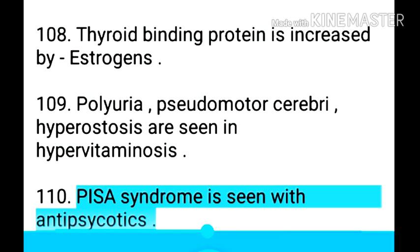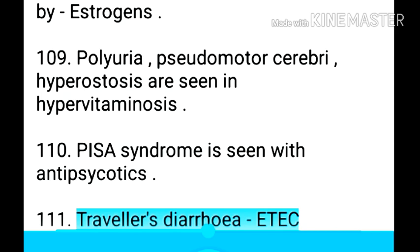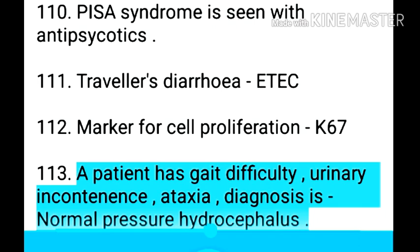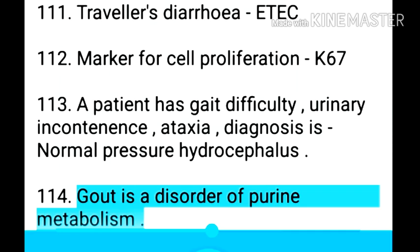Point 111: Pisa syndrome is seen with antipsychotics. Point 112: Traveler's diarrhea etc. Point 113: Marker for cell proliferation is Ki-67. Point 114: A patient has gait difficulty, urinary incontinence, and ataxia — diagnosis is normal pressure hydrocephalus.